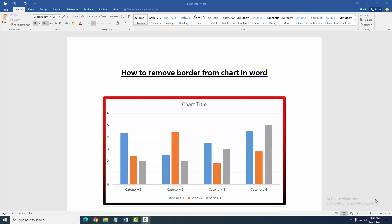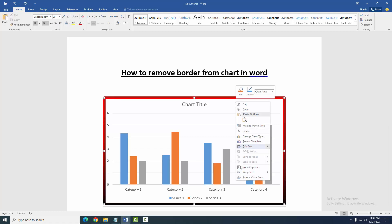At first, we have to open a Word document and take a chart with borders. Now we can see here this border is a gradient line. Now we want to remove this border. First, click the chart with the right button on our mouse.